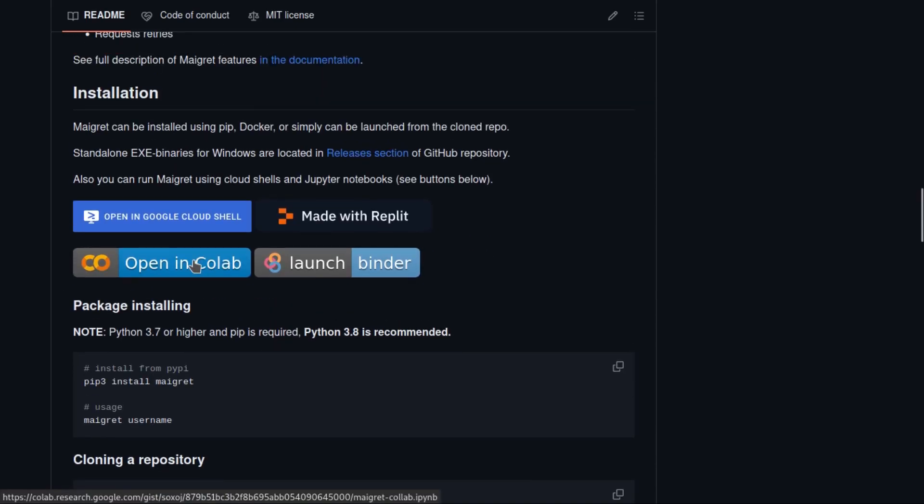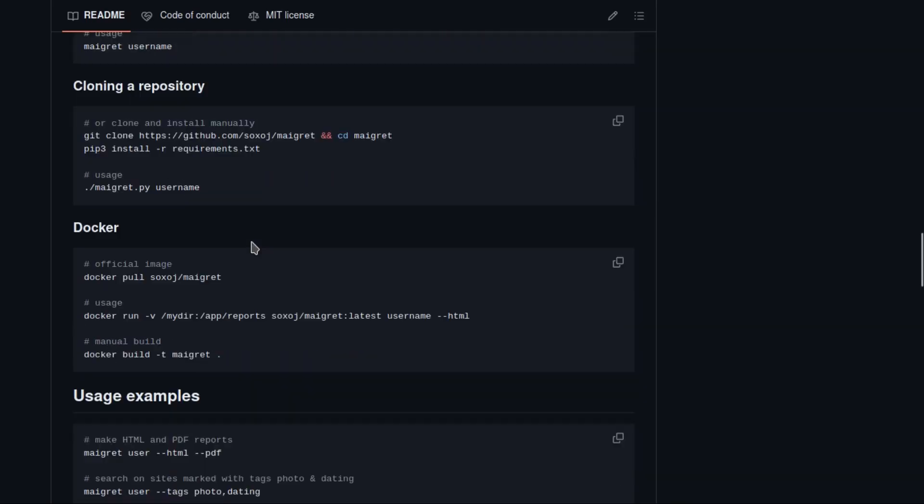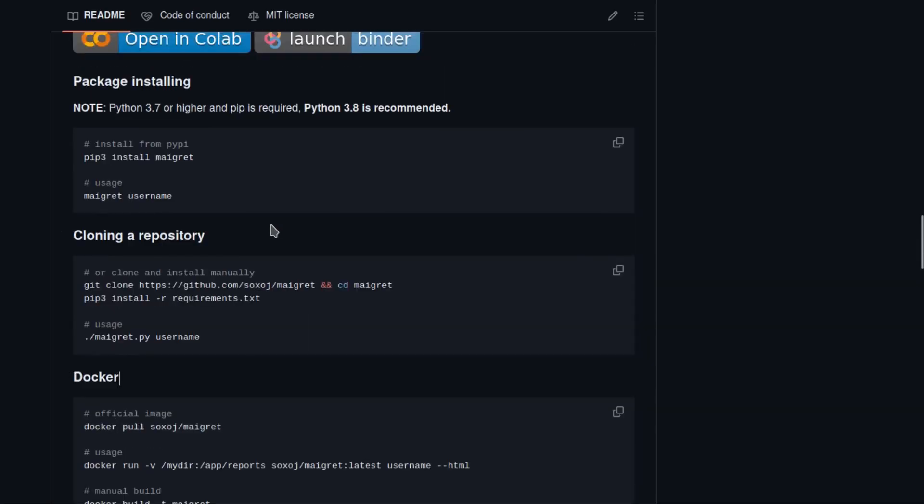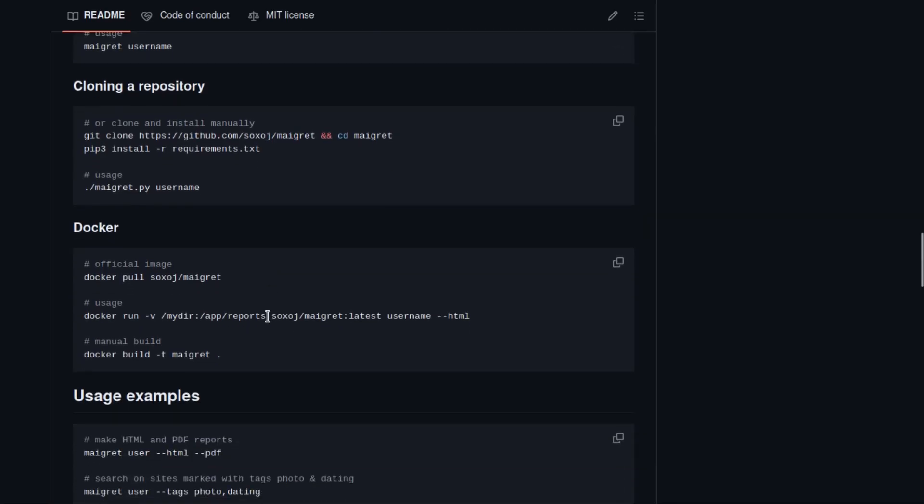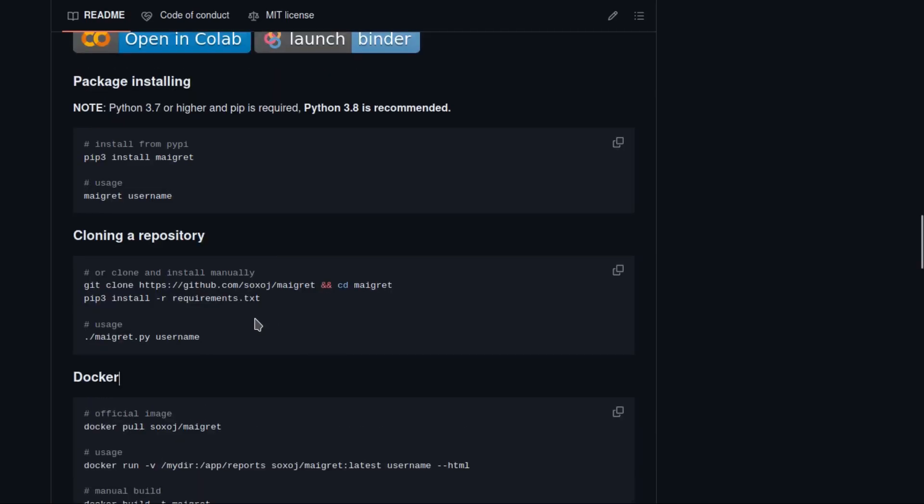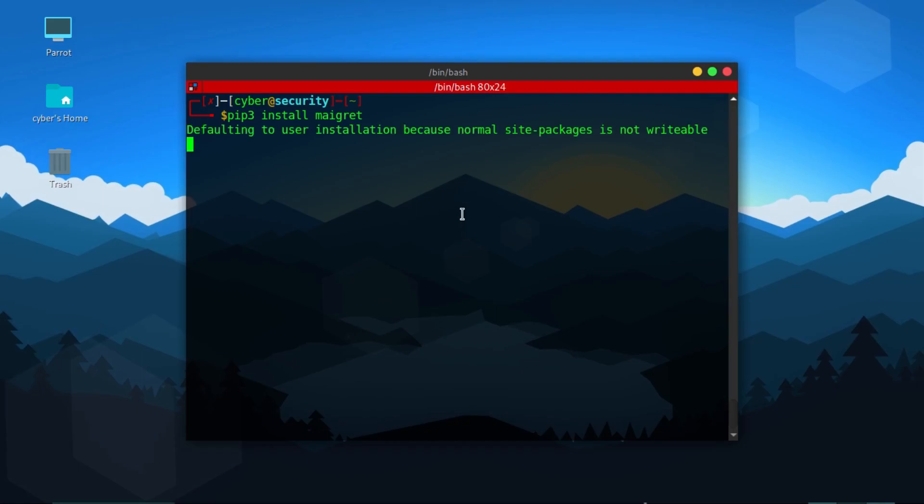Continuing on Maigret, if you scroll down you can see installation instructions. You can install it using pip, clone the repository, or install it using Docker. Here are the step by step installation instructions that you can follow. So today I'm going to use pip to install Maigret. I'll just copy paste the code and it will install Maigret.